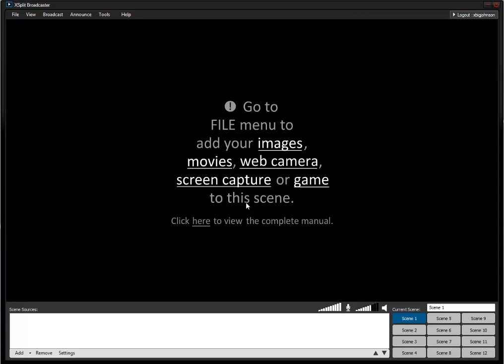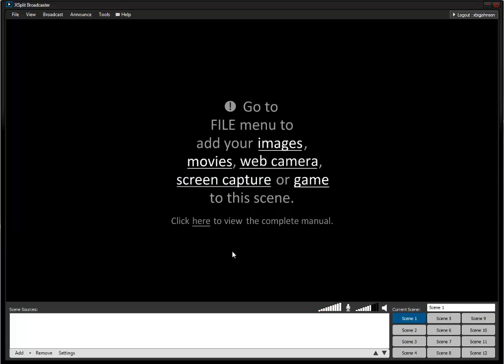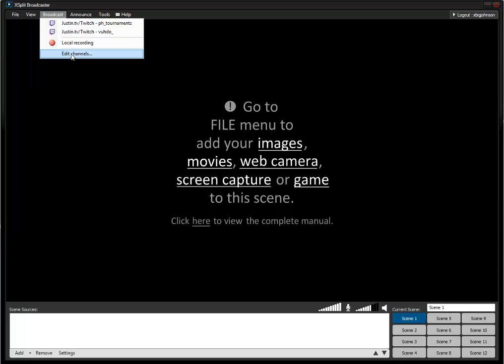Hey what's going on everybody, it's Chris also known as Voodoo, and today I'm bringing you a how-to. I'm going to teach you how to set up your Roxio game capture in XSplit to broadcast on Twitch.tv, UStream, or anything else that you want to stream to, including YouTube.